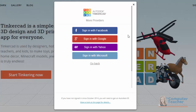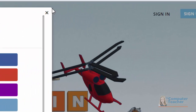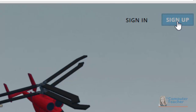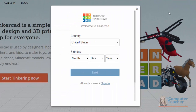If you don't have any of these accounts, or if you prefer to have a separate Tinkercad account, you would create one by clicking Sign Up in the top right corner. When you click Sign Up, it's going to ask you for your country and your birthday.